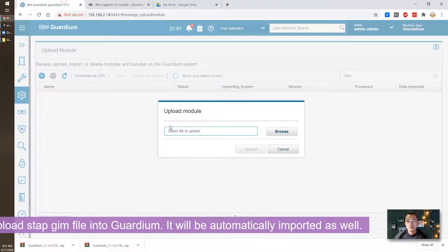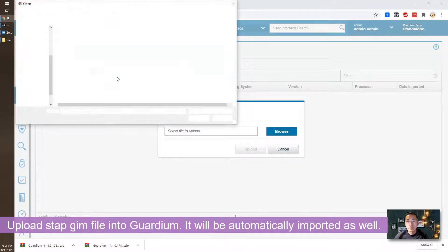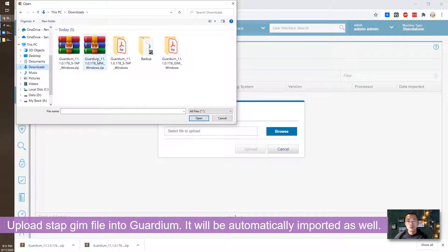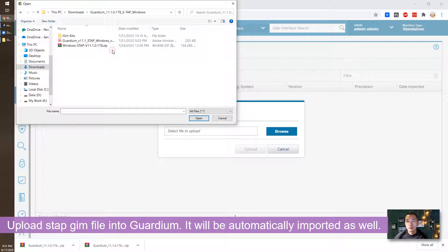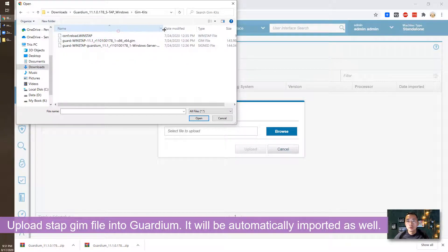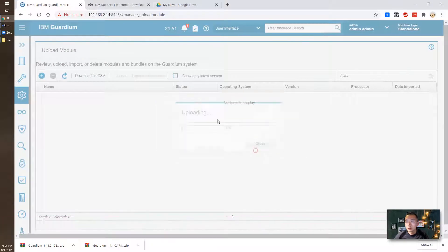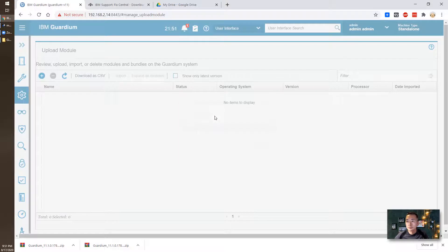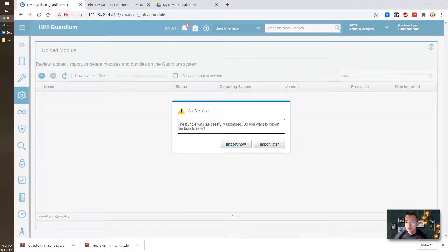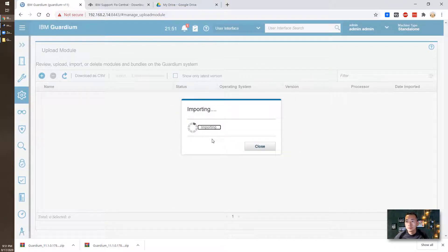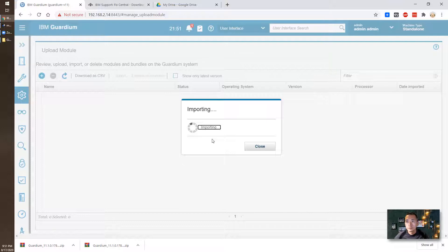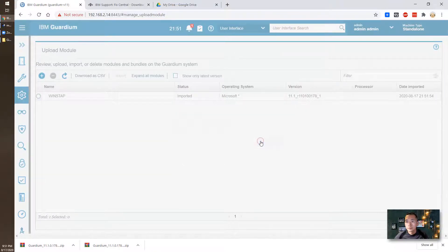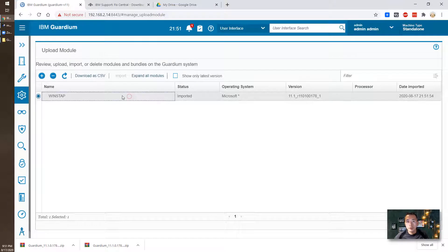We're going to go to download folder. There's a S-TAP folder and GIM kit. This GIM file, we're going to import it. Upload. The bundle was successfully uploaded. Do you want to import the bundle now? Import now. You can see it has been successfully imported.